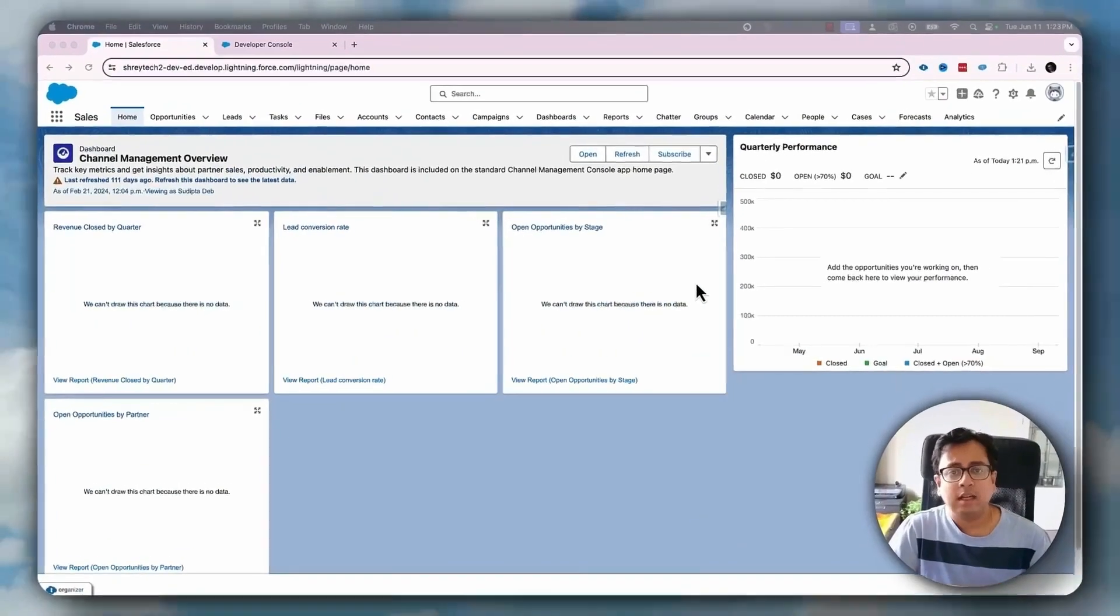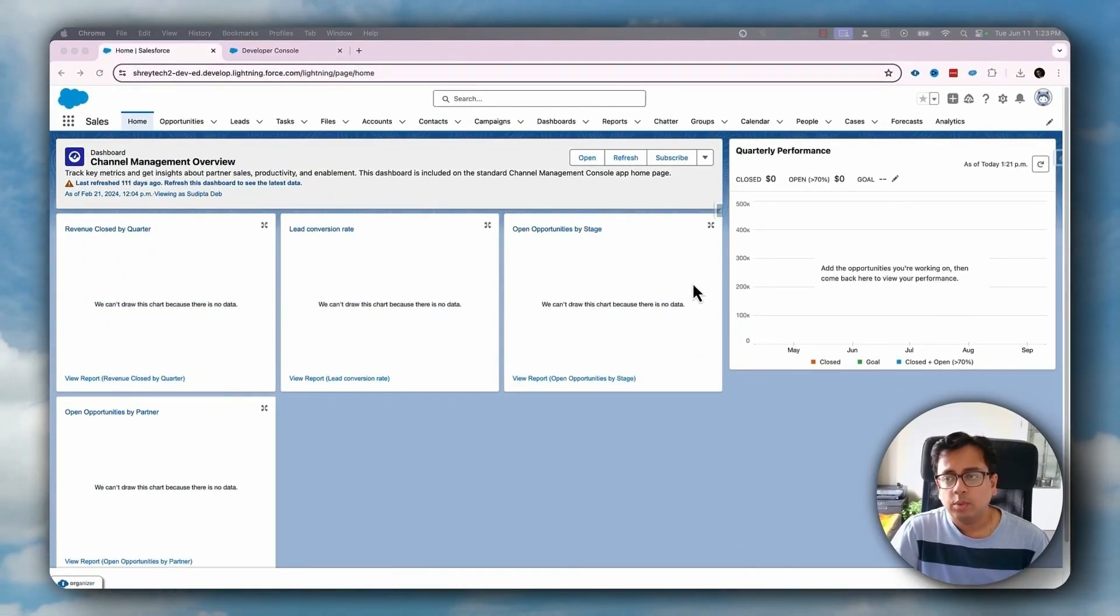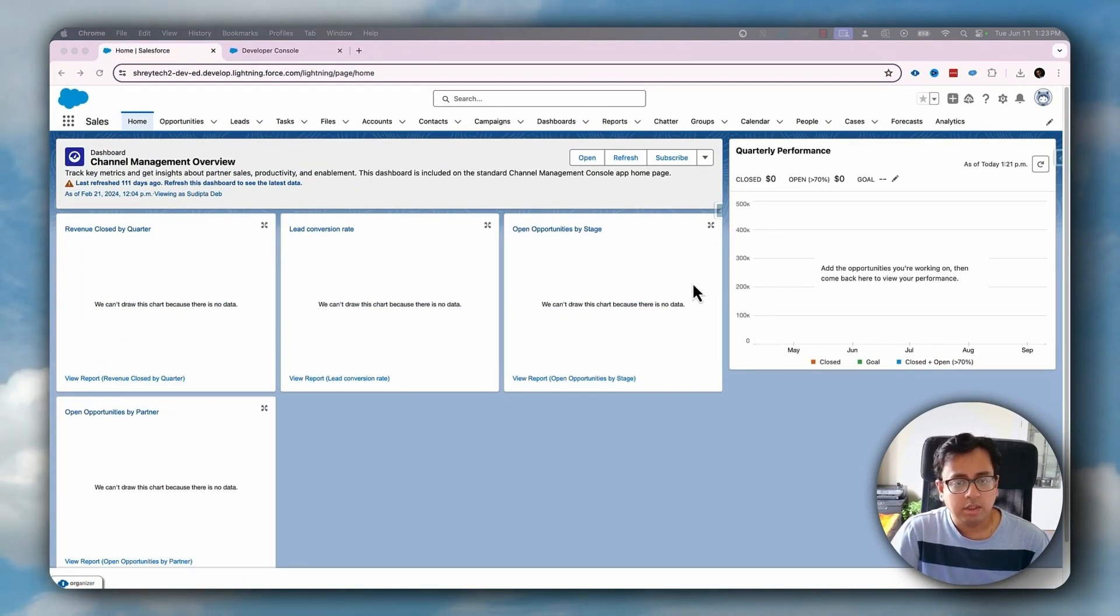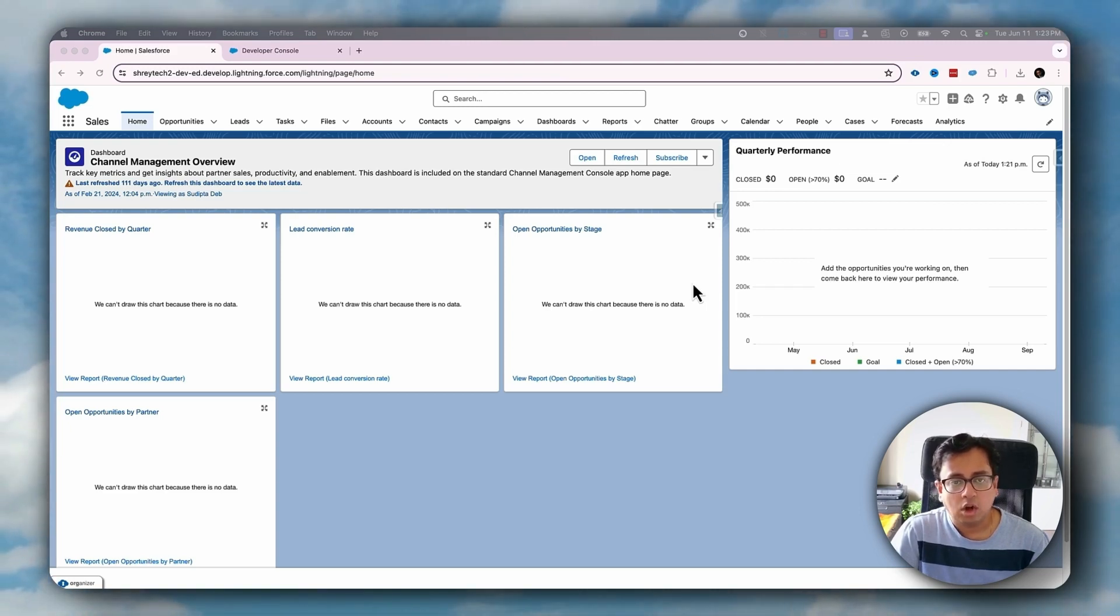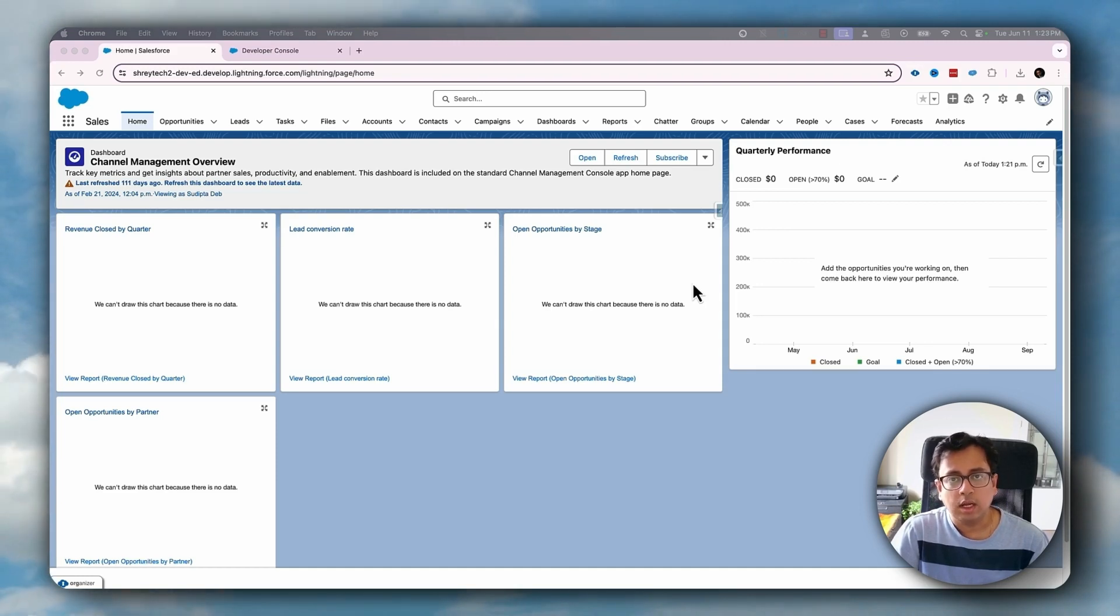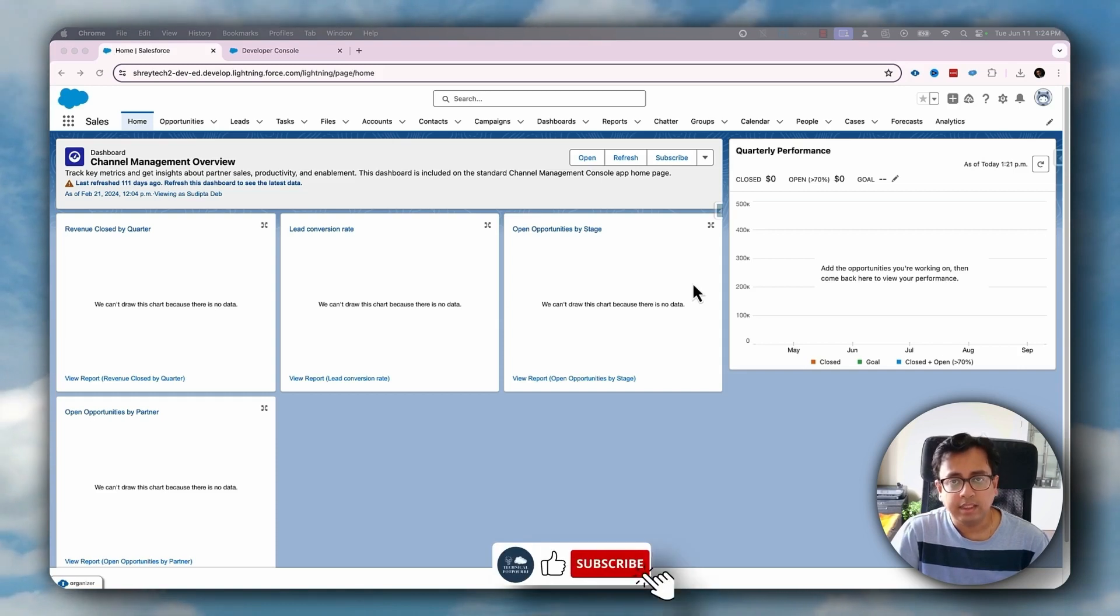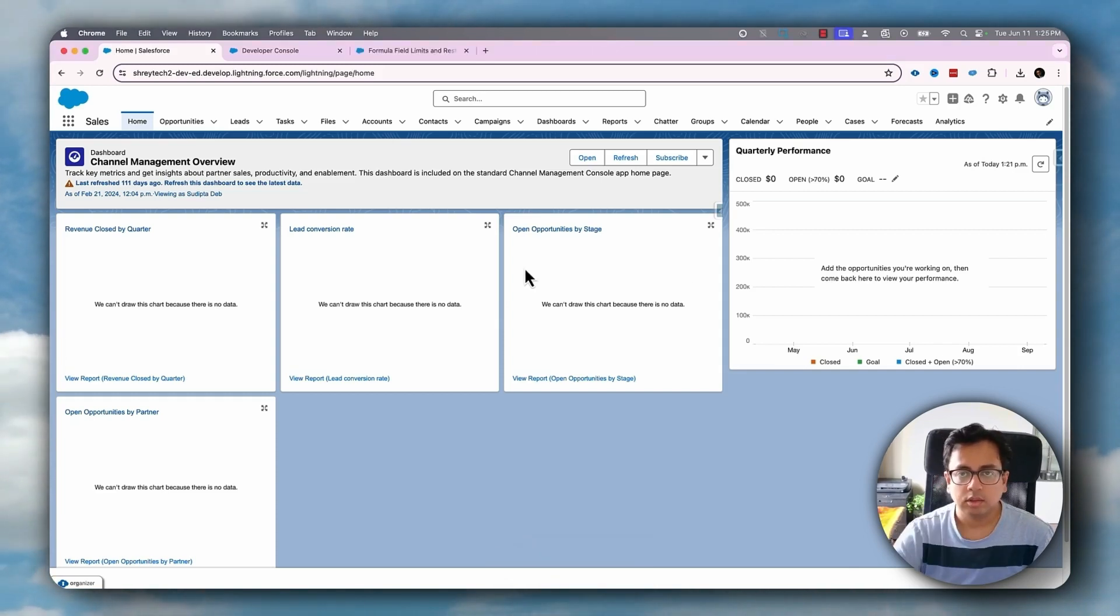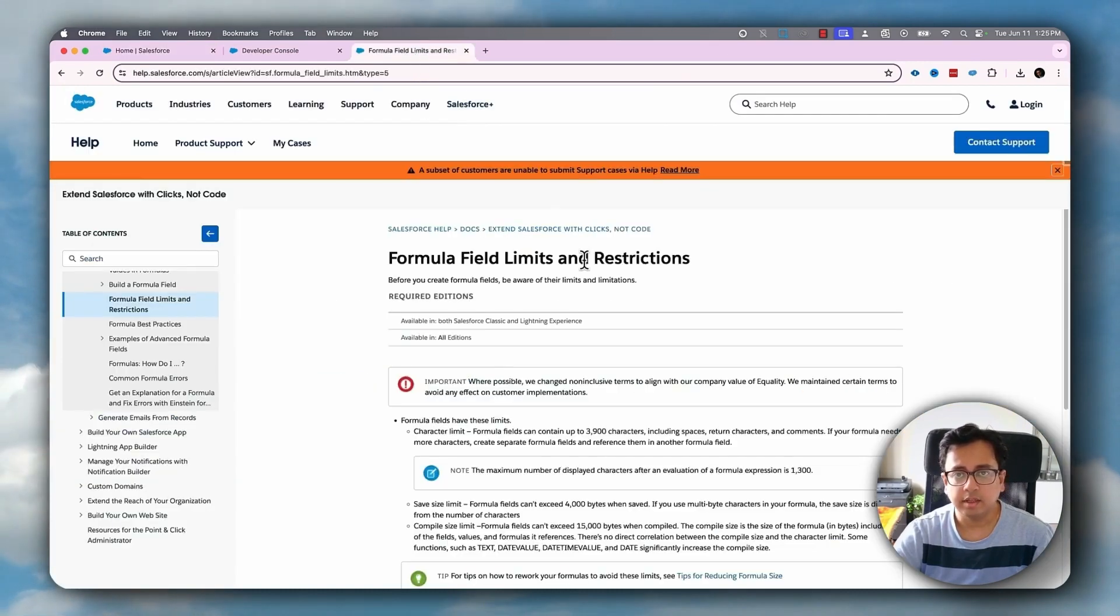Let's understand what this dynamic formula is all about. When we are in Salesforce, sometimes we create formulas inside an object. For example, to check whether an opportunity amount is greater than 100k or whether an account has a proper address defined or whether an account belongs to AMA region or APAC region. Also, when we talk about formula fields, there are certain limits and restrictions that we need to remember.